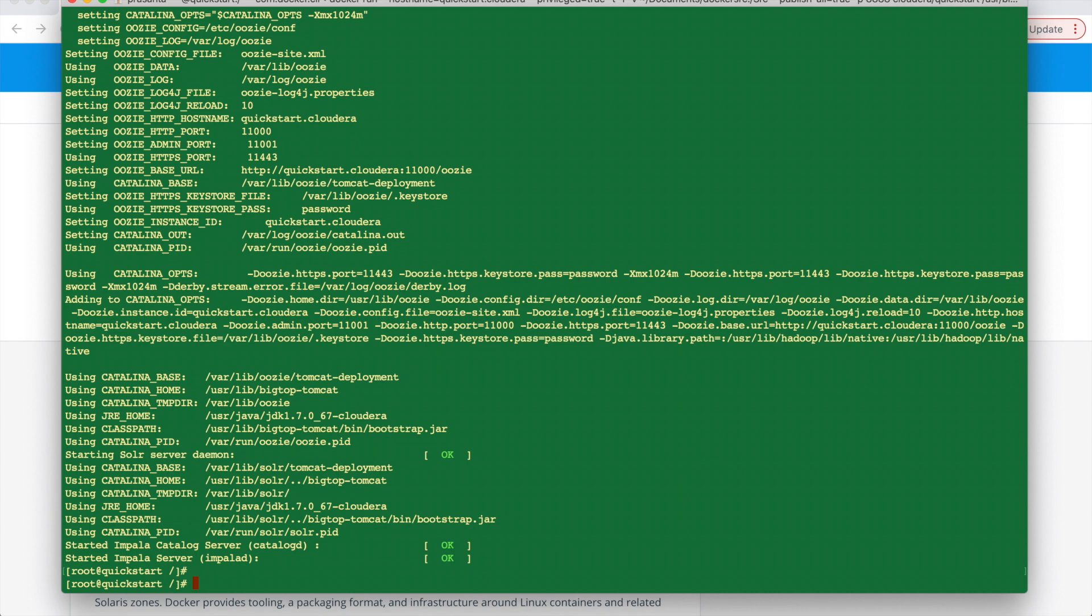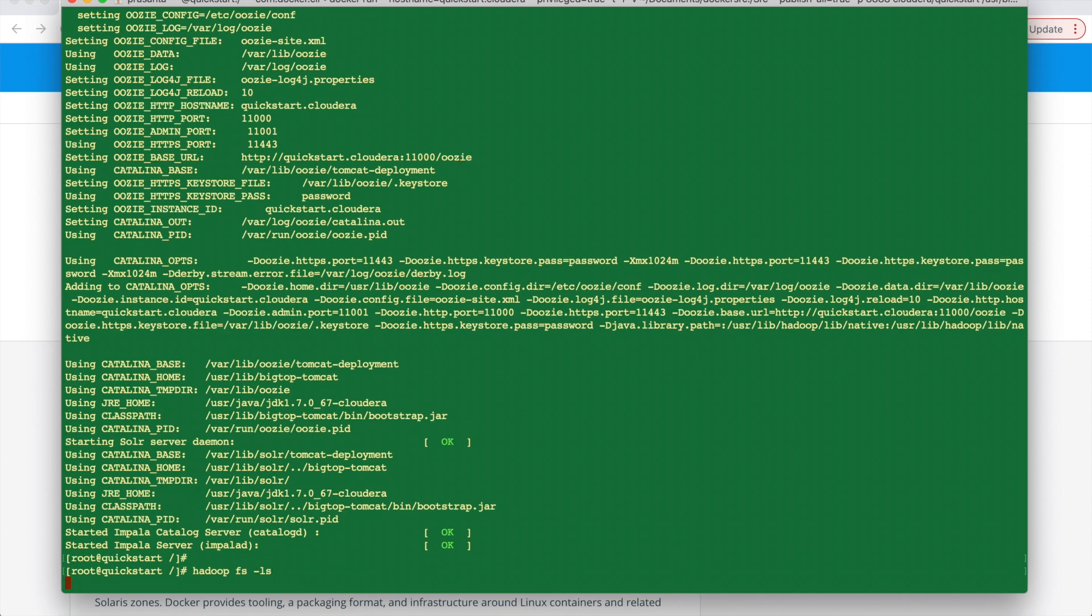So we are in that docker image. You can see that prompt root at quickstart. So we can give some command just to verify that it's all working fine. So we can give Hadoop hdfs command just to see if there is any HDFS present, and then you can use one mkdir command just to see whether it's all working fine or not.